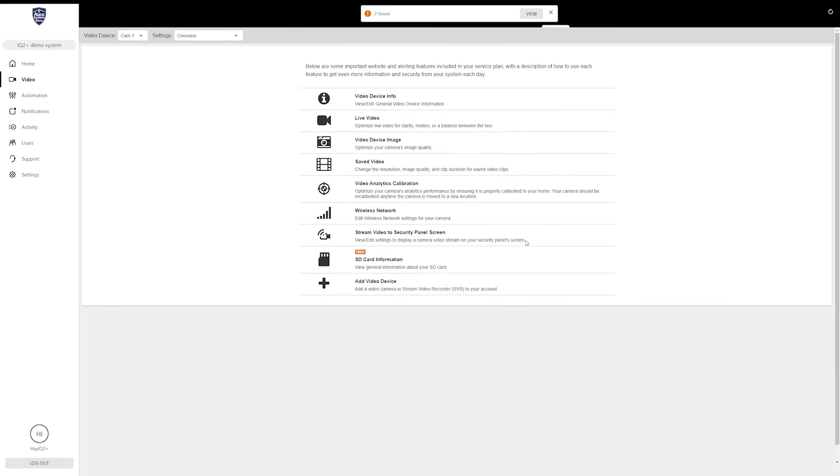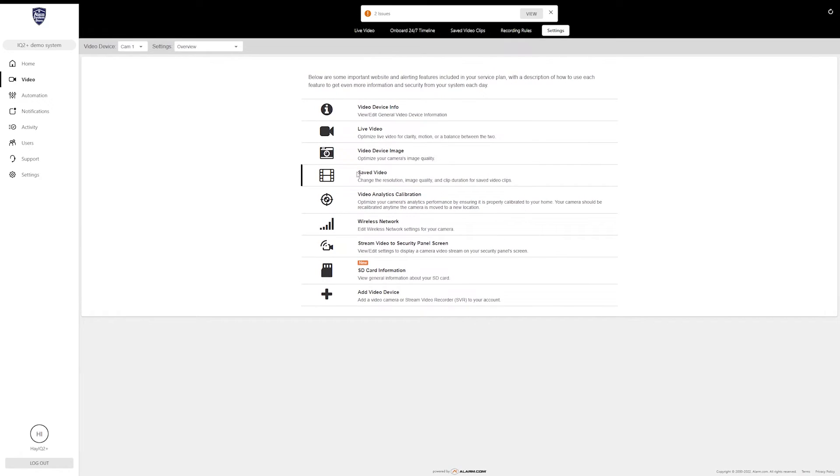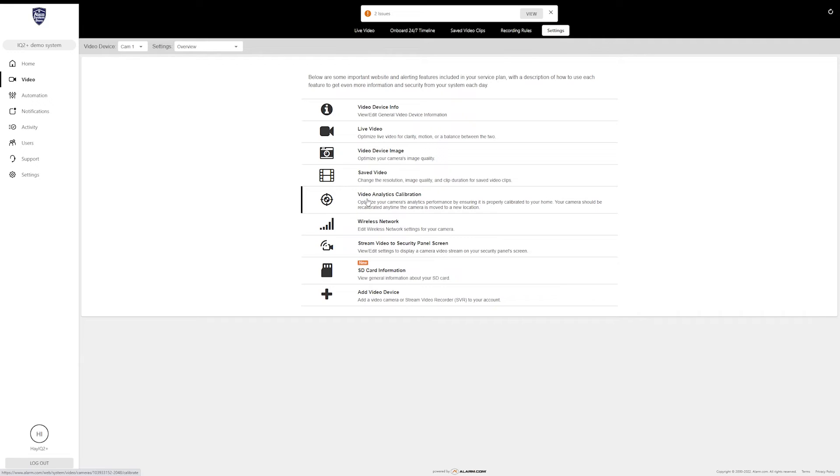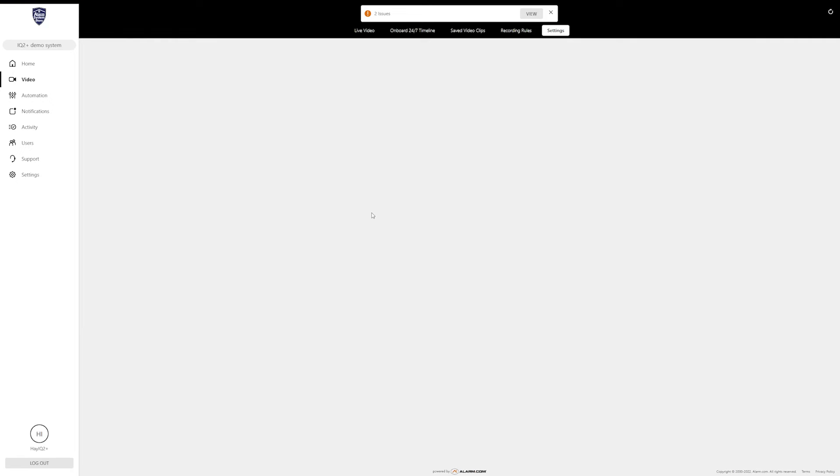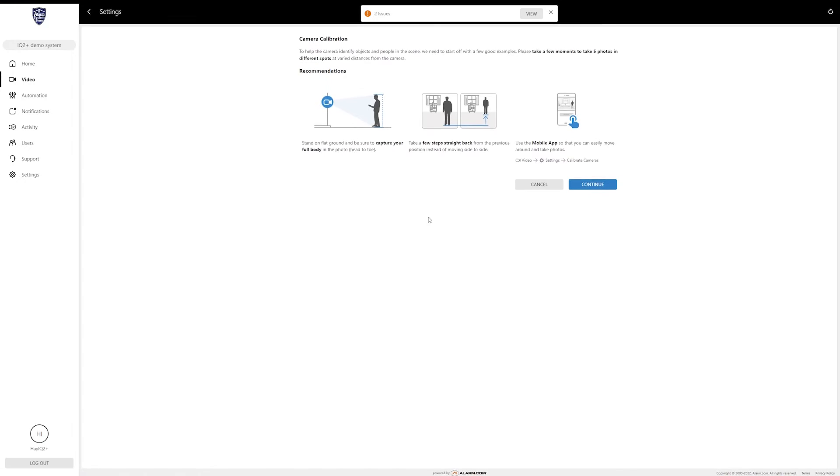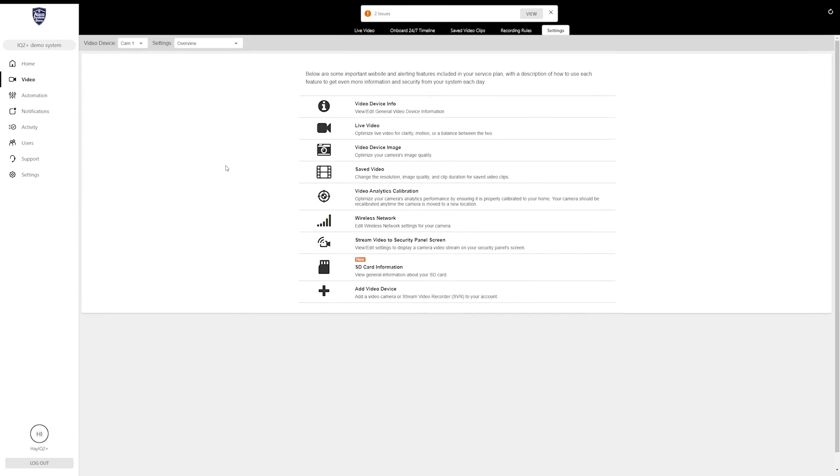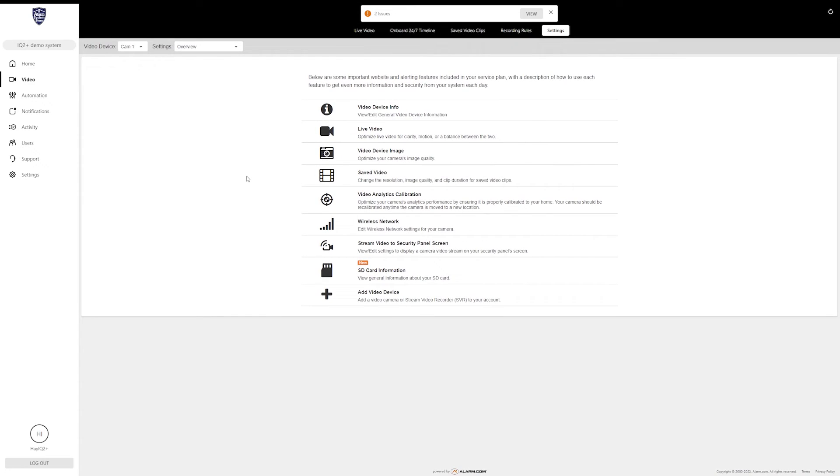The last one that I'm going to cover is the Video Analytics Calibration. What I did earlier where I was taking multiple pictures backing away from the camera—if you need to calibrate your camera again, if your video analytics don't seem to be working properly, you can come here, click on that, and it's actually going to start the calibration process all over again. So you can retake those pictures and make sure the camera is working as it should.